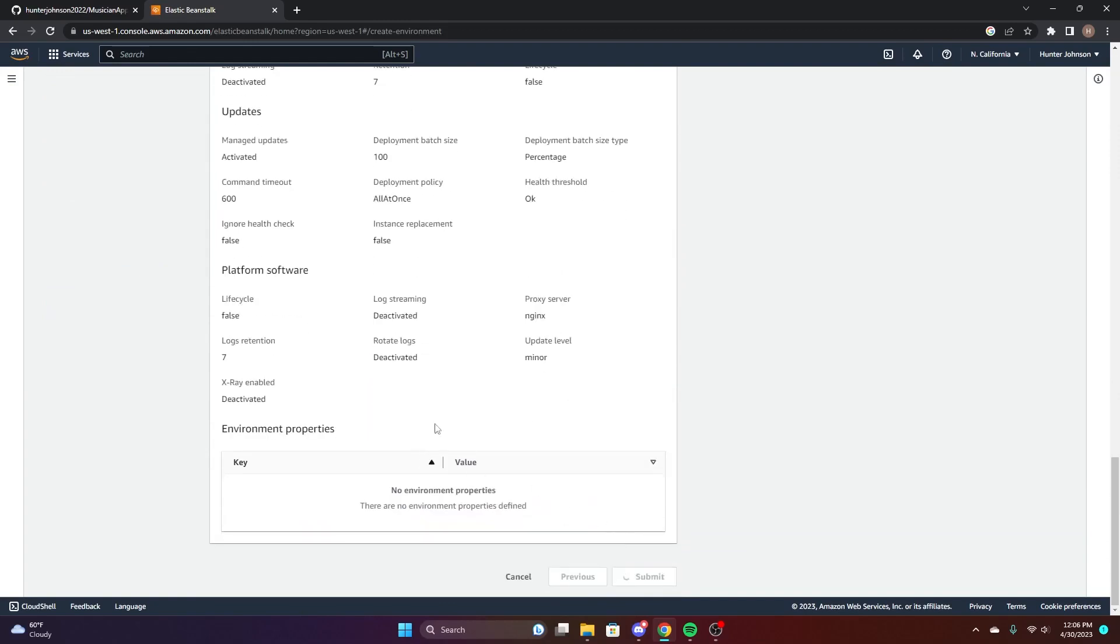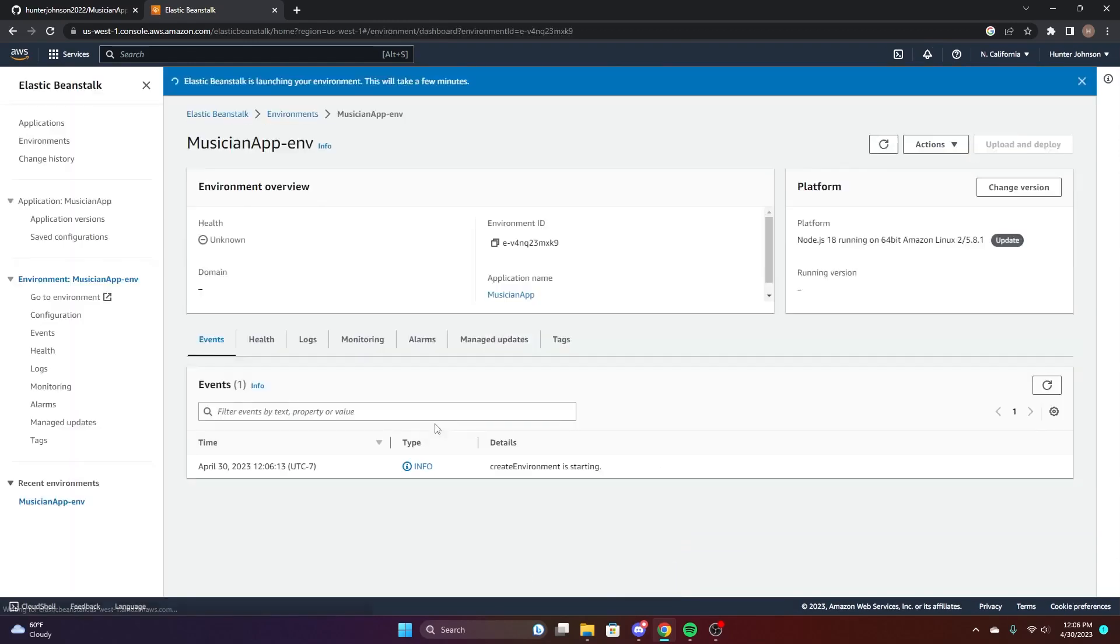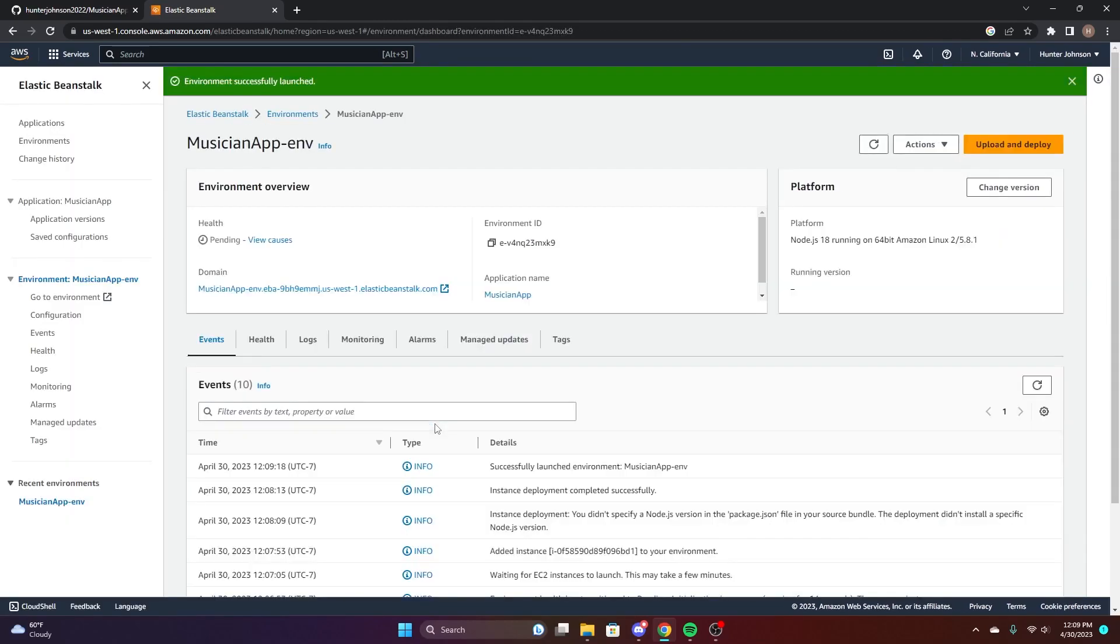Submit it and it'll take a sec, but then you'll be done.